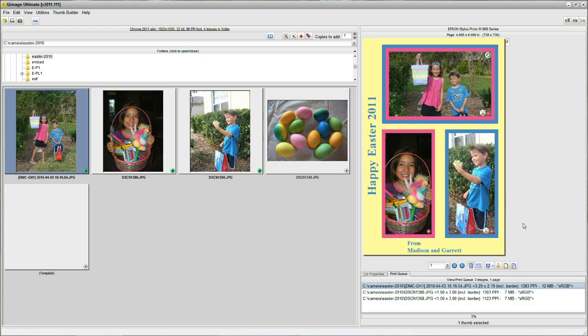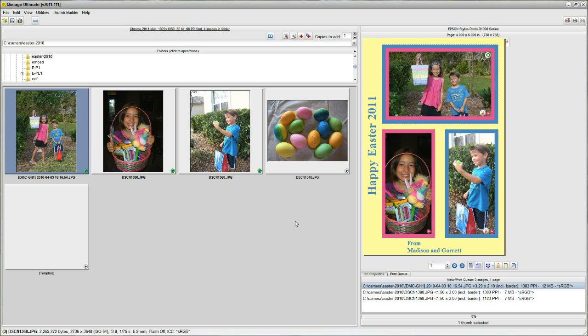That ends the demonstration on how to create a holiday card. I hope you can create your own holiday cards. Save them. Recall them. And, use Q-Image to quickly produce the type of holiday cards that you want. Thanks for watching.